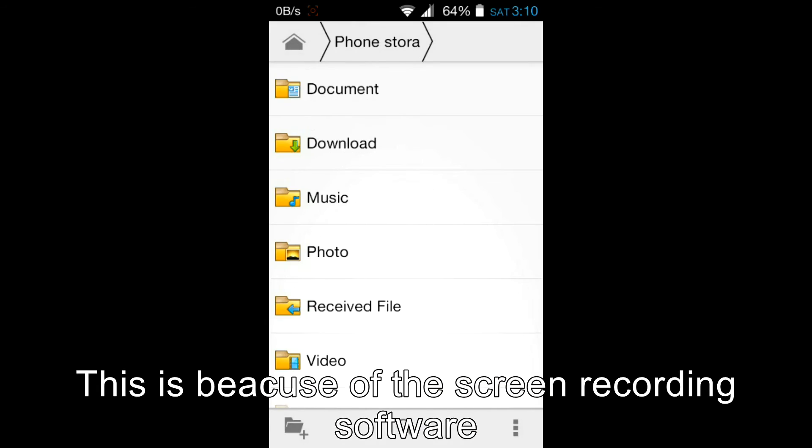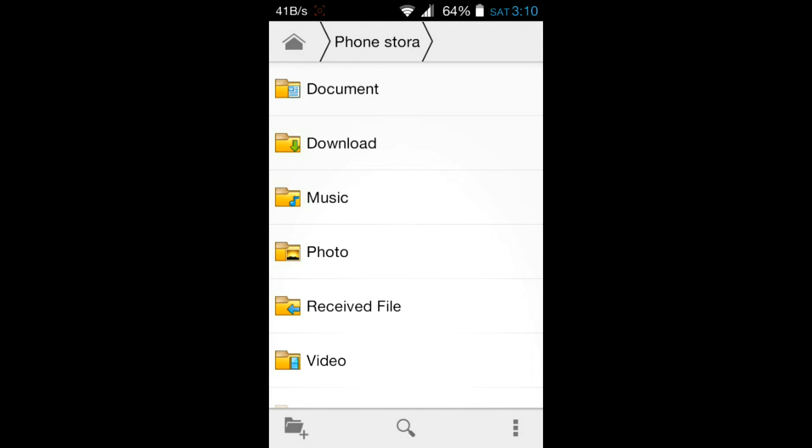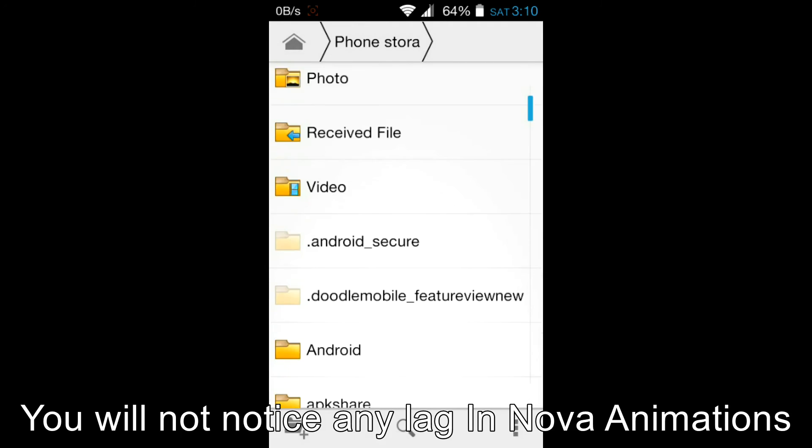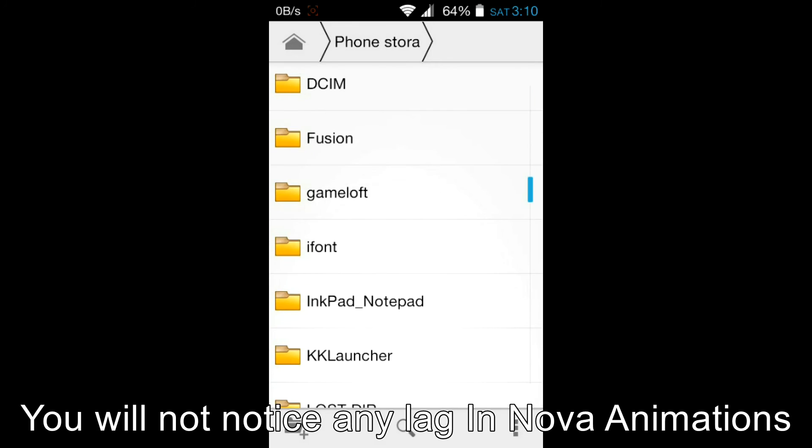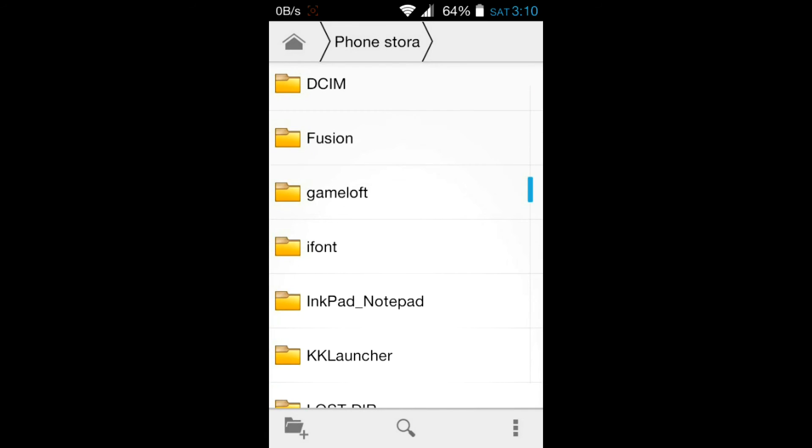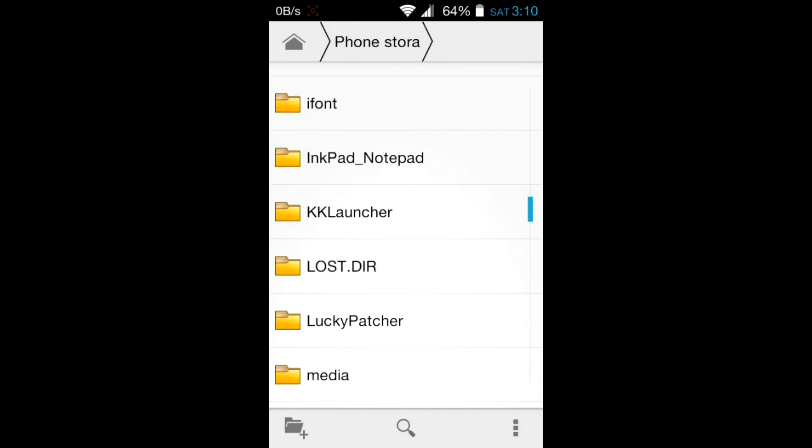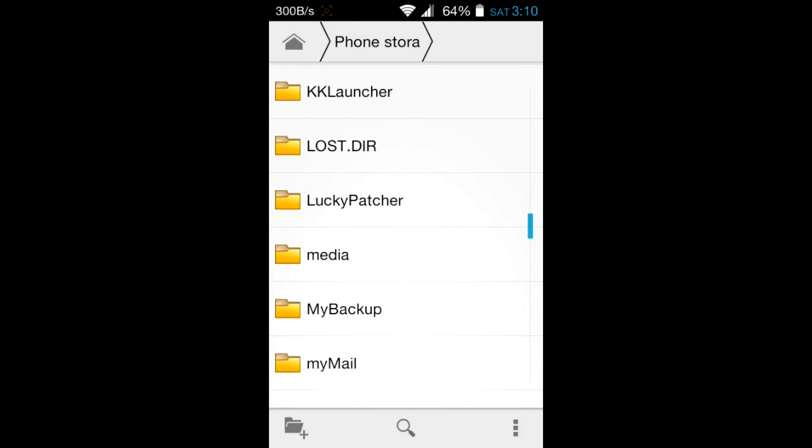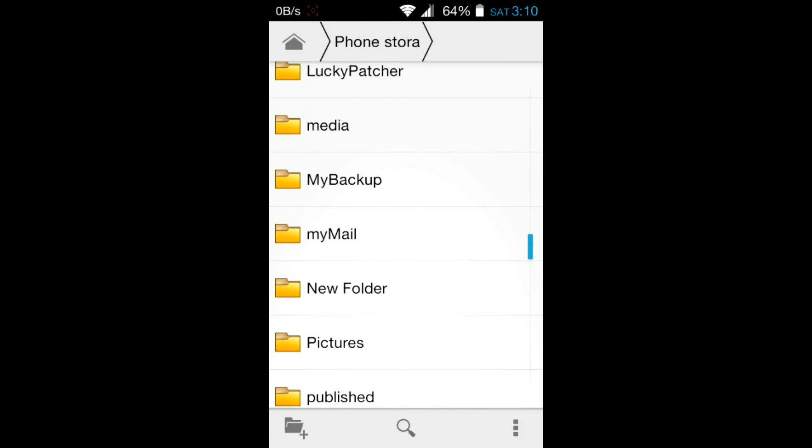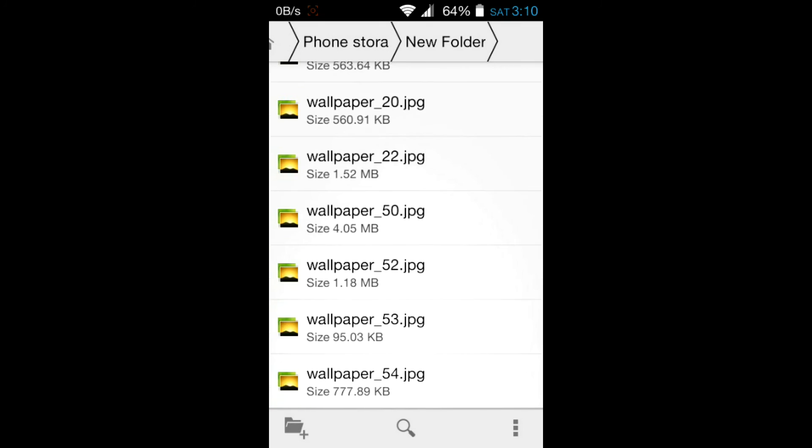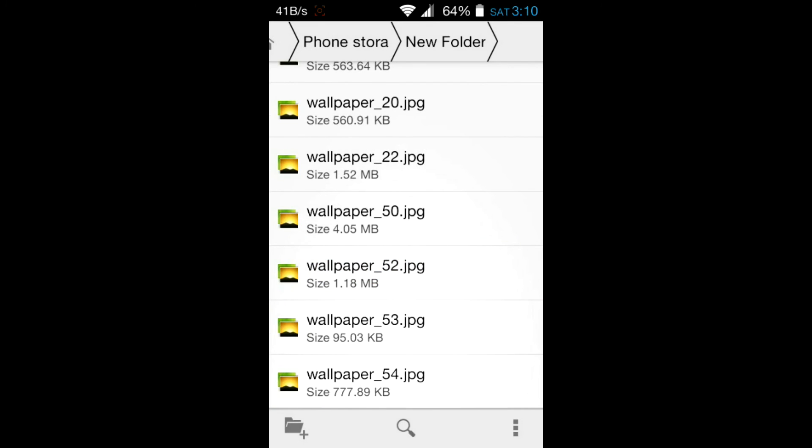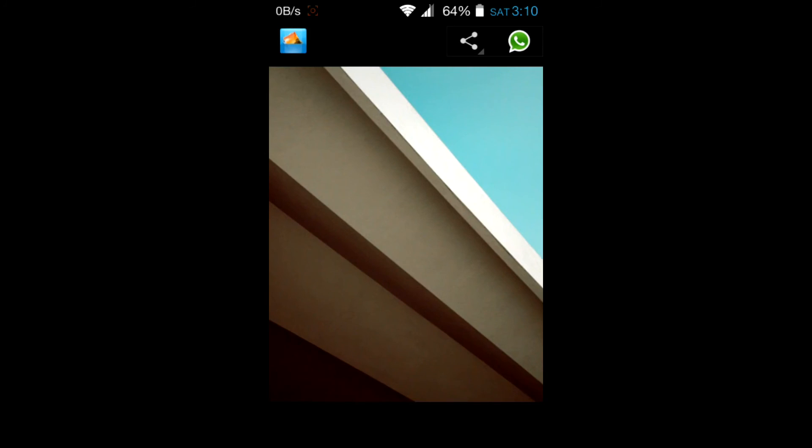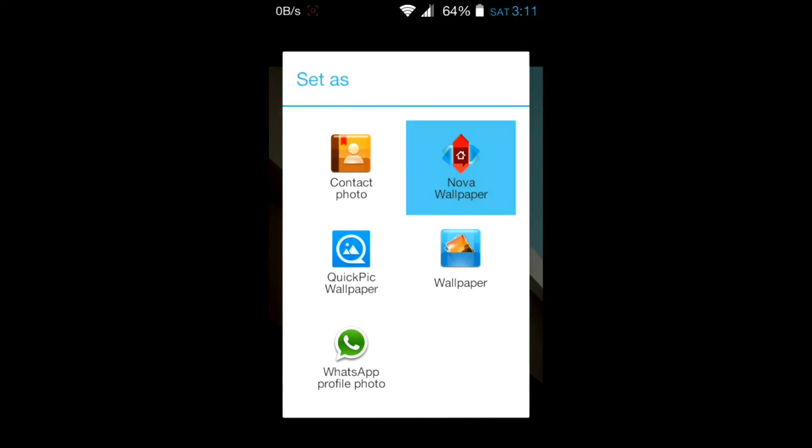To get the Android L look more, you have to set the default wallpaper of Android L which is this. The direct link will be provided right below in the description so you can tap and download.